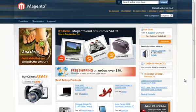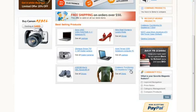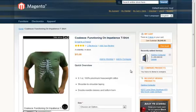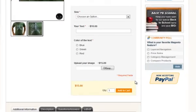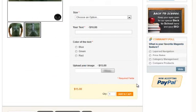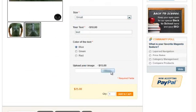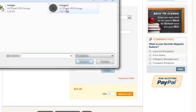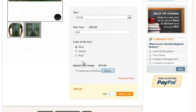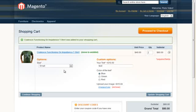Now let's select a product with custom options, select the options, and add it to the Shopping Cart. Again, all options stay selectable. There is also the ability to re-upload the image file directly from the cart.